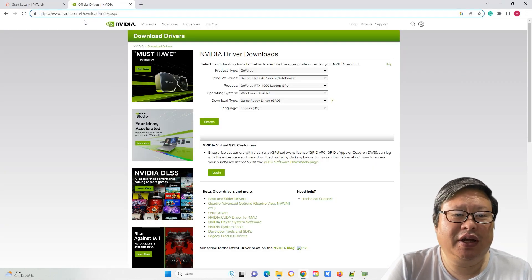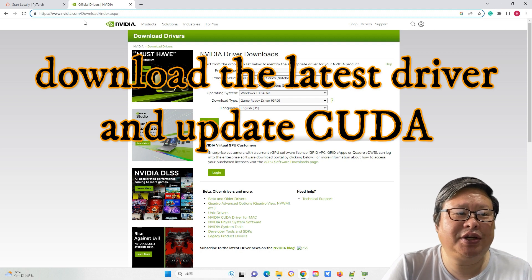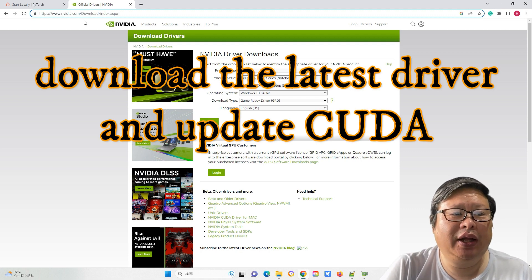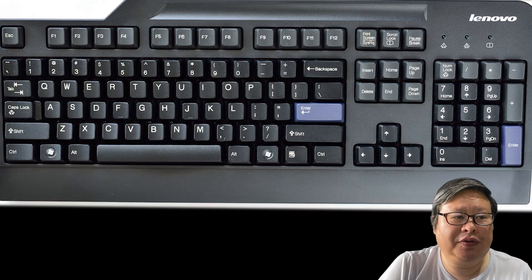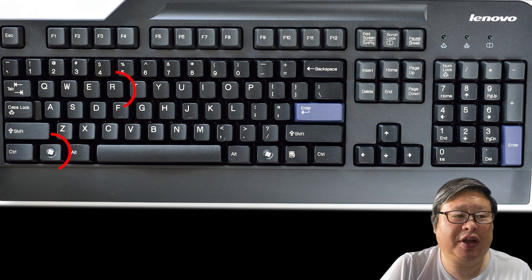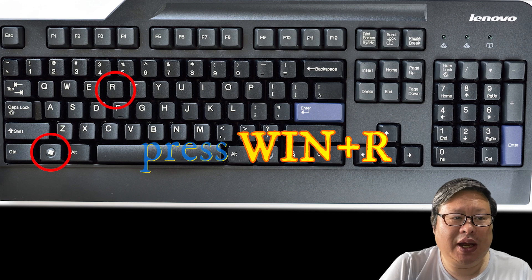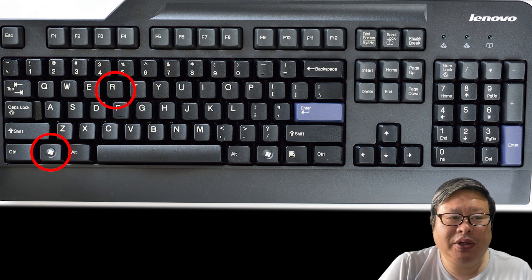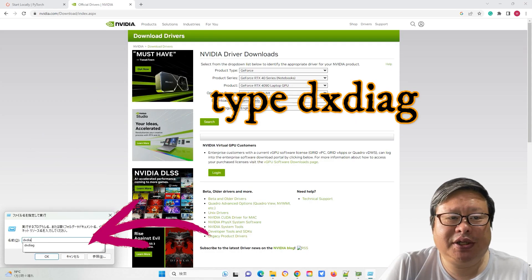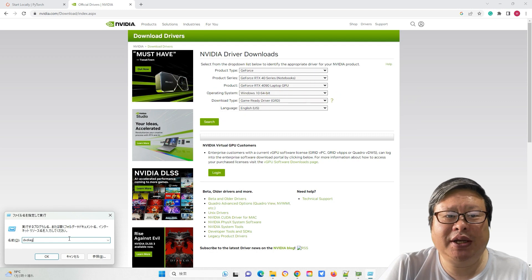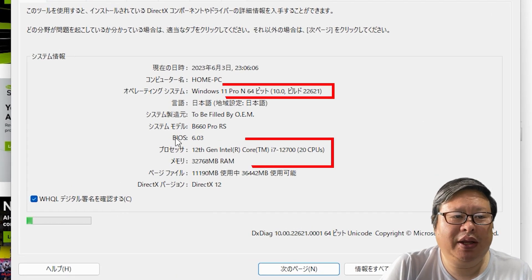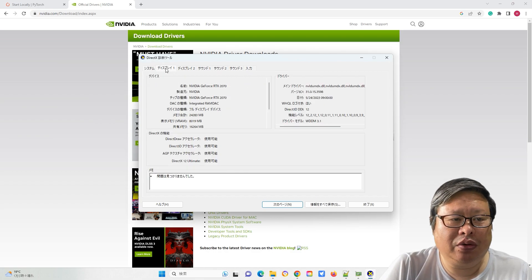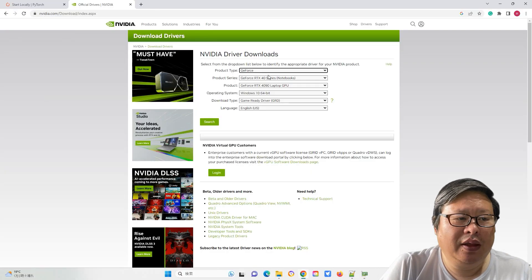In such cases, visit the NVIDIA homepage and download the latest driver. Additionally, update the CUDA to the latest version. If you are unsure about your graphic card specification, press Windows plus R in Windows, type DXDIAG and press enter. This action will display your computer system information, including the graphic card details.